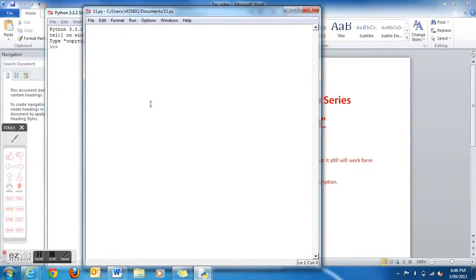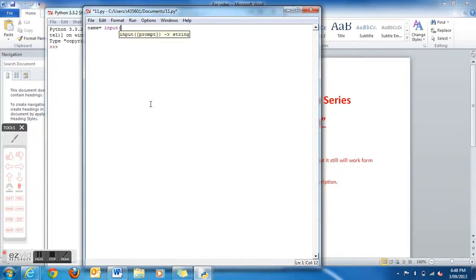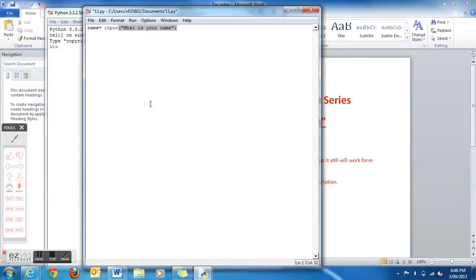Now you're ready to start making your first program. You want to type in: name, equals, space, input, open bracket, speech mark, What is your name, speech mark, close bracket.